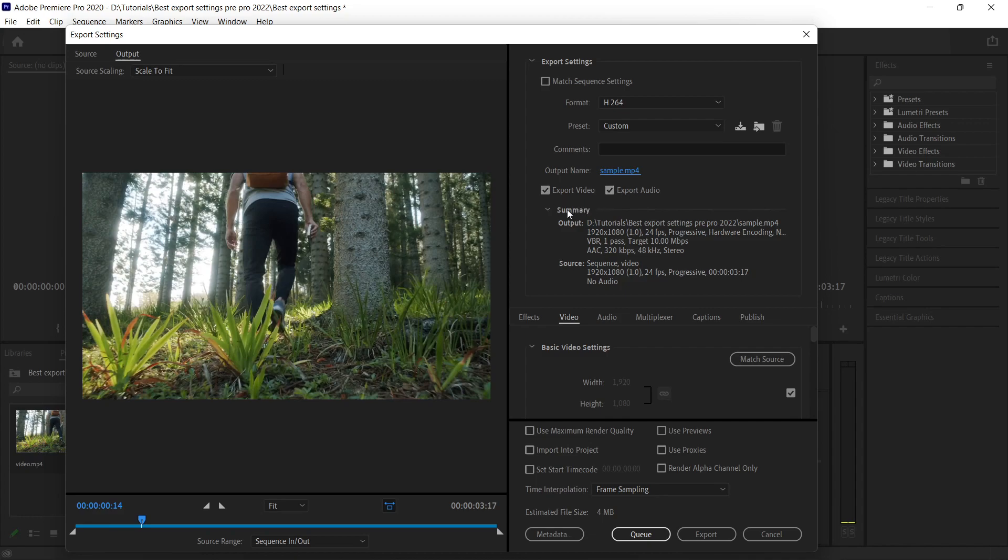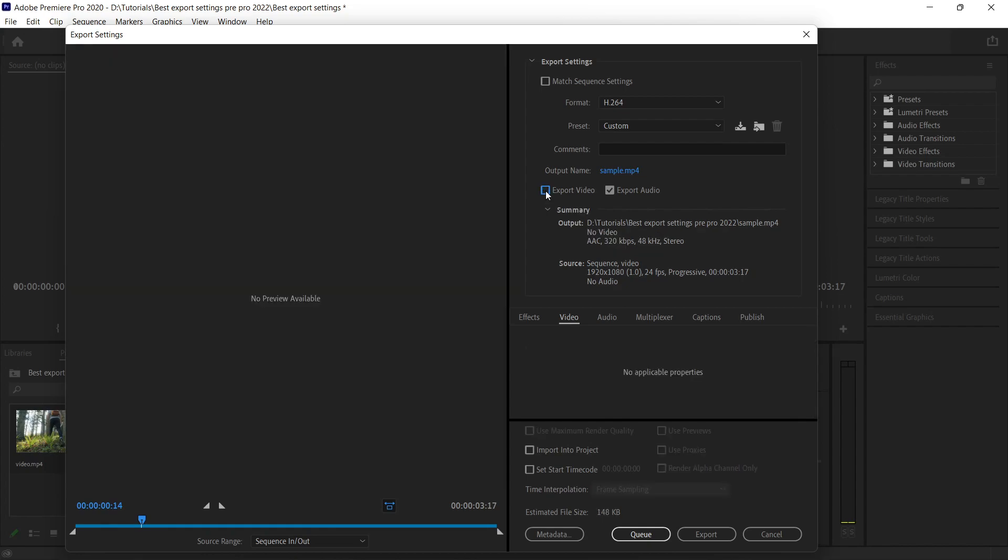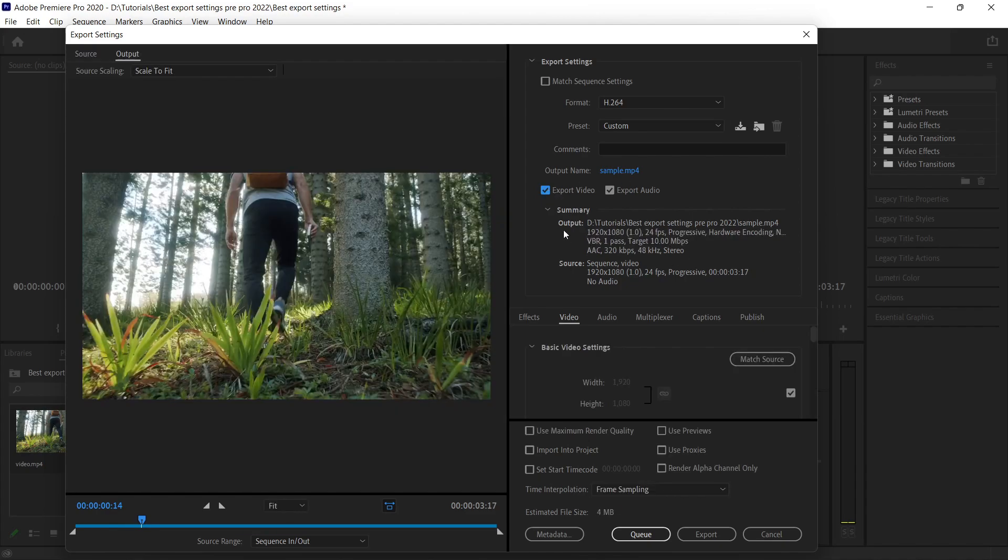Now you get these two checkboxes. Make sure you check both of them. In case you don't want to export any video, then you can just uncheck the video and you will get the render of the audio. In this example we are exporting both of them, audio and video.